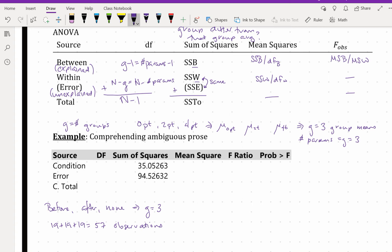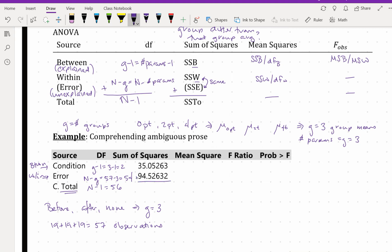So now we have enough information to find our degrees of freedom. The degrees of freedom for the condition — that's between — is G minus 1, which is 3 minus 1 or 2. The degrees of freedom for error — that's within — is N minus G, and that will be 57 minus 3, which is 54. Our corrected total degrees of freedom is N minus 1, which is 56. To get our sum of squares total, we just add SSB plus SSW, and that gives us 129.58 with rounding.